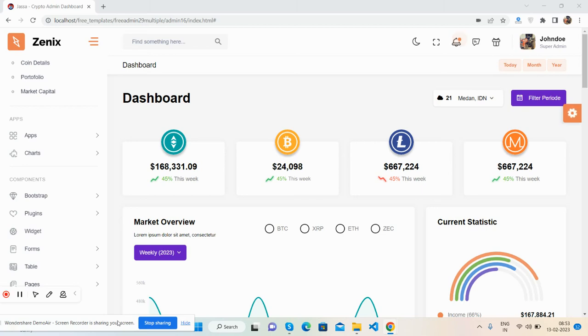Hello friends, welcome back to my channel The Free Templates. In this video I'm going to show you a beautiful admin dashboard template for cryptocurrency, totally free. You can use this dashboard for your personal purpose as well.